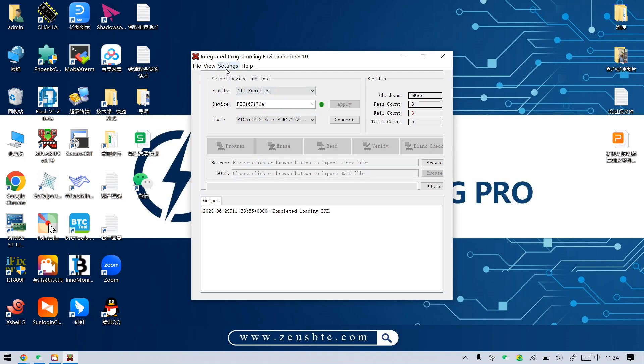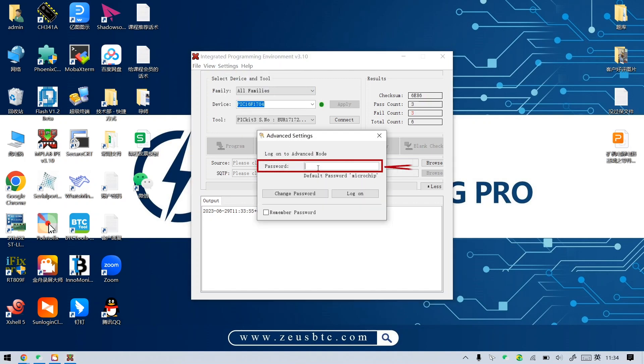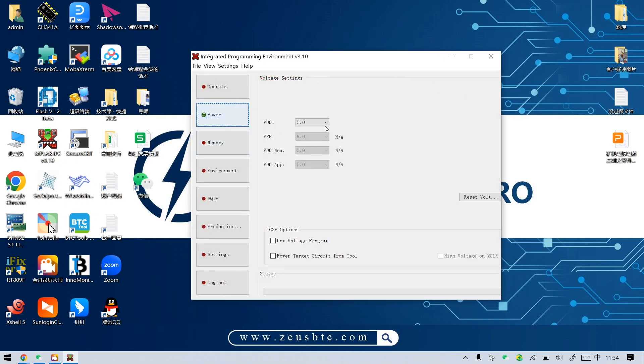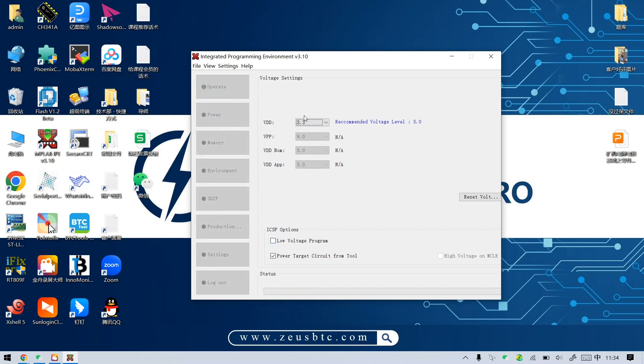Then, set it up as shown in the video. After completing the setup, we need to enter Operate and click Connect.